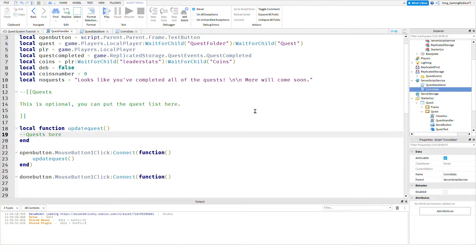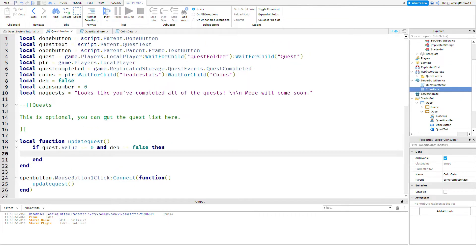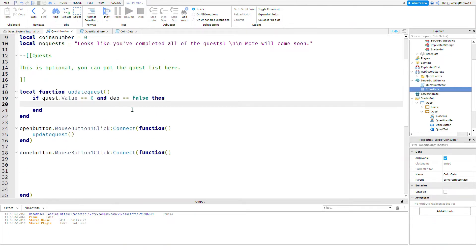Now let's get the quests. Quest is a NumberValue. We put: if quest.Value == 0 and deb == false — deb is like an enabled thing. Basically if it's enabled and someone clicks the open button, it will not update the quests. This is for when they complete a quest so it stays as 'you completed the quest' until the deb resets. Then: local function updateQuest — this creates a function, like a broadcast: once I receive updateQuest, do this code.